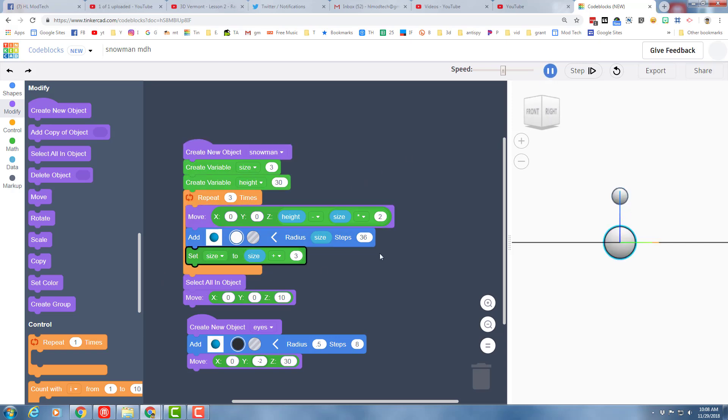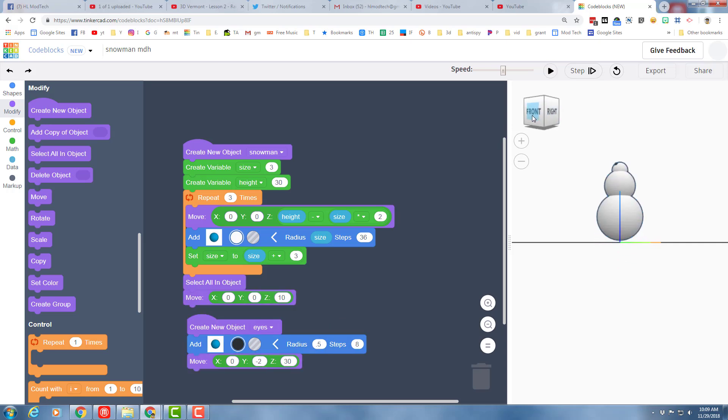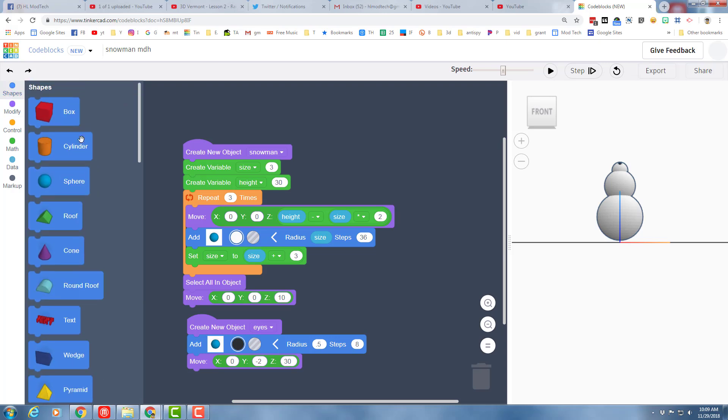So your challenge at this point is to figure out how to move and adjust and scale your shape until you have a sweet snowman with two eyes, maybe arms, maybe feet, maybe any cool things that you can come up with with the shapes that you have at hand.